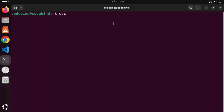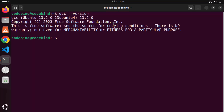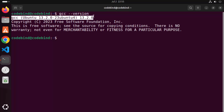To check the gcc version, just write: gcc --version, and then press Enter. It's going to show you the version of gcc which is installed on your Ubuntu operating system once you have finished the build-essential package installation.